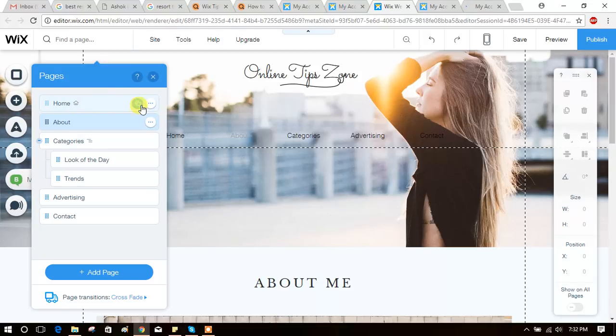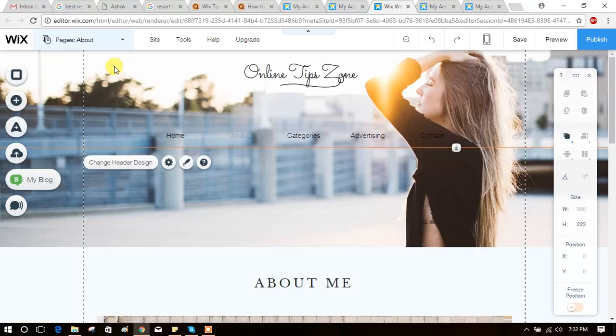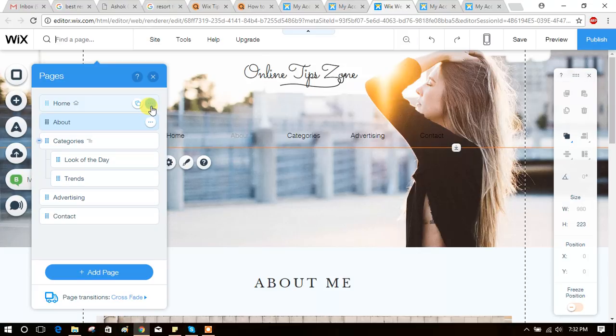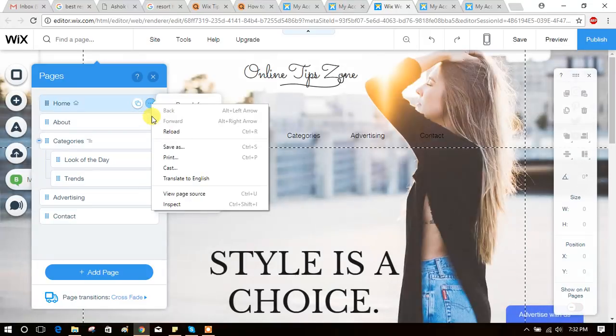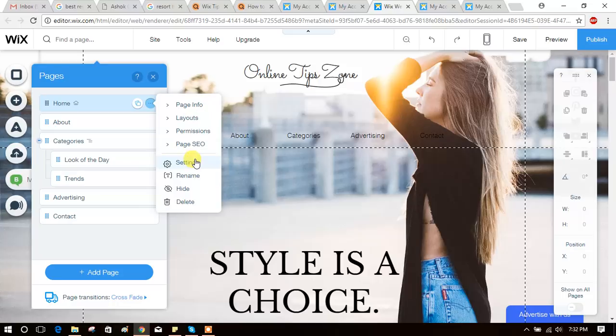We will get from here, home page. See here, you can see three dot icons. Just click on it, you will get options like this: page info, layouts, permissions, etc. See here, you can see page SEO option.